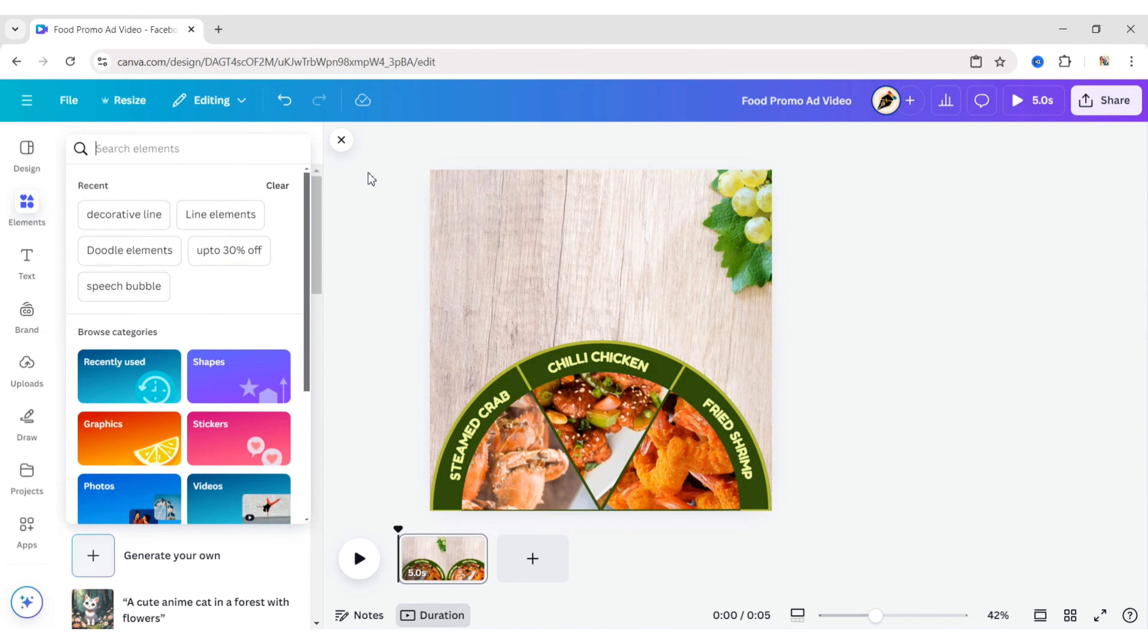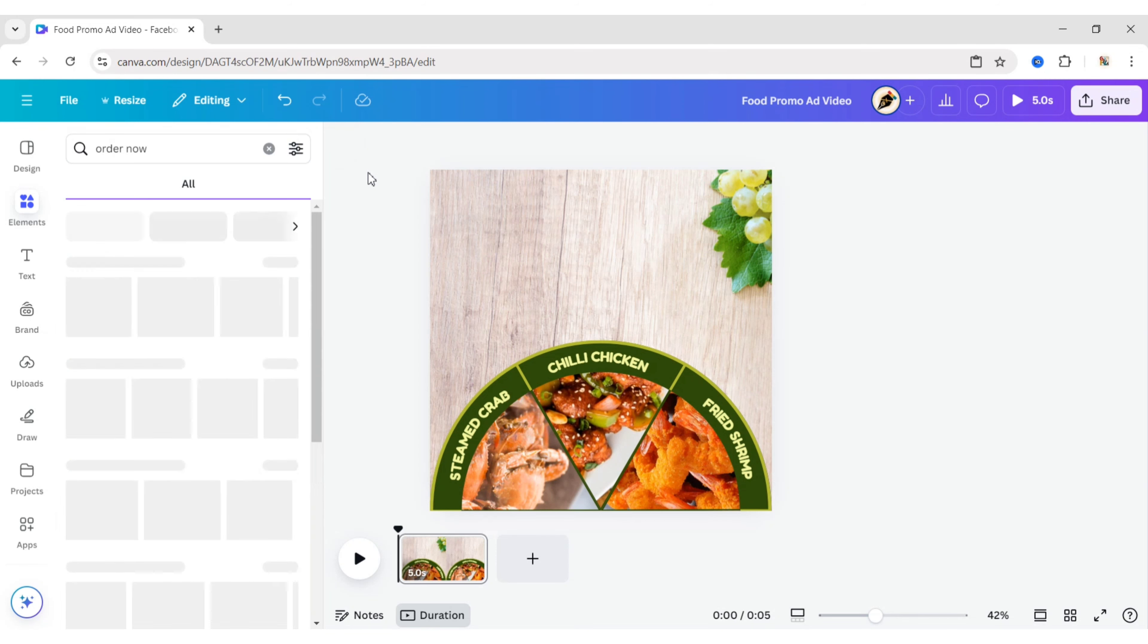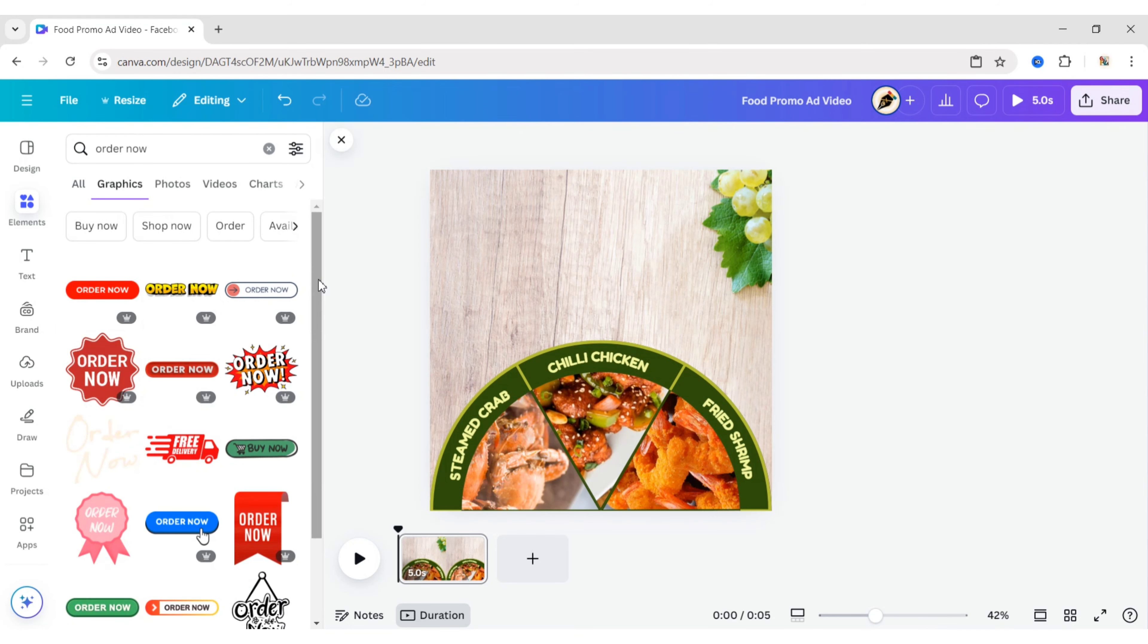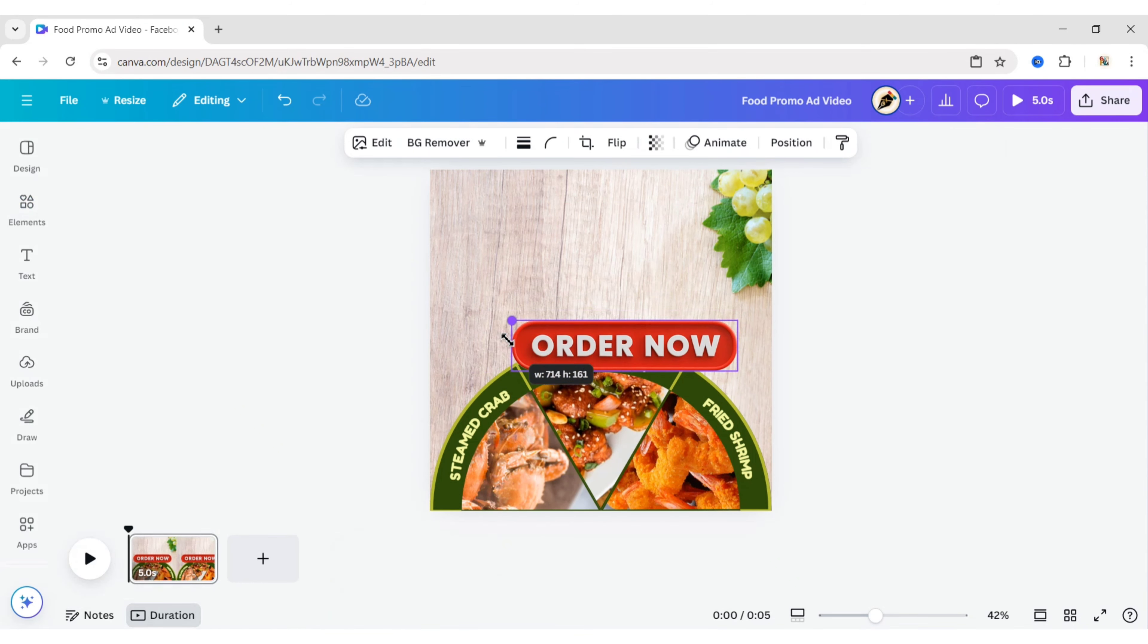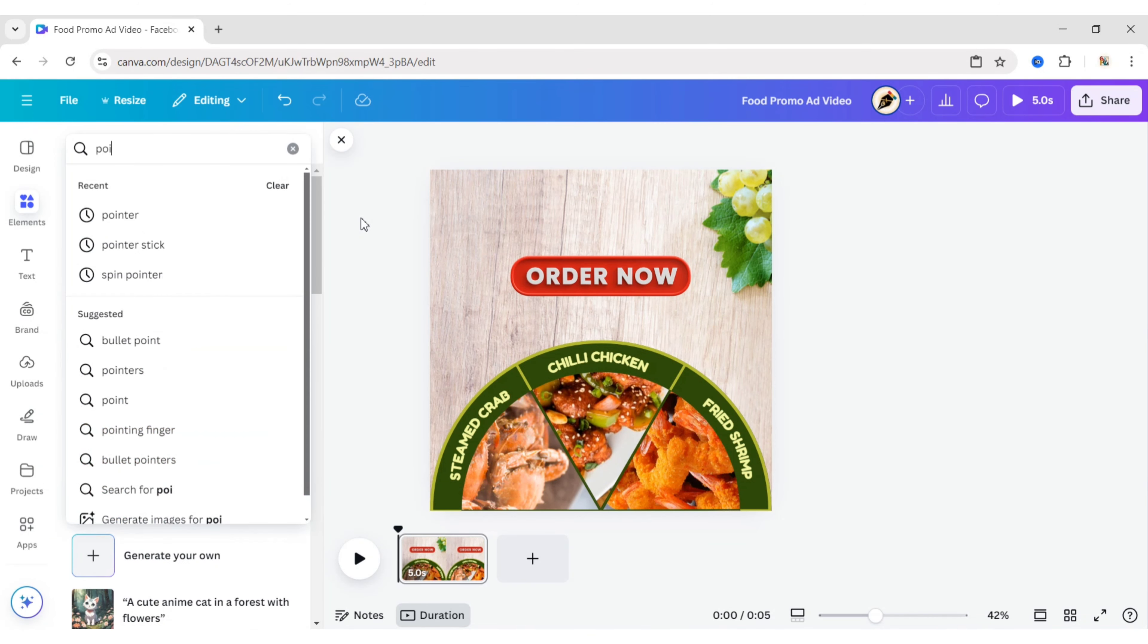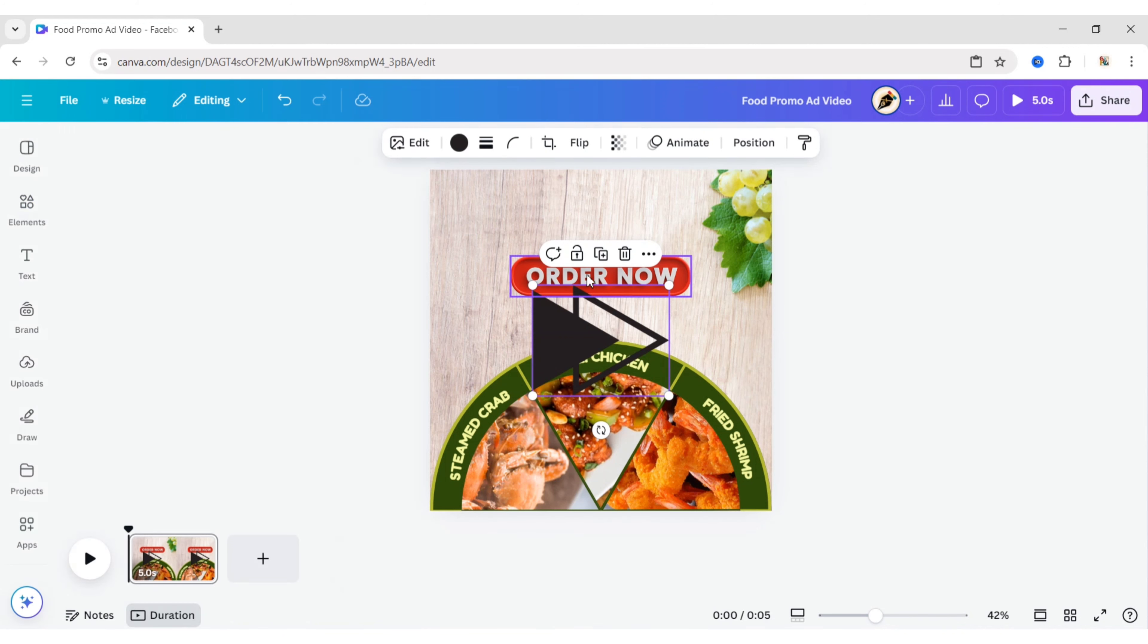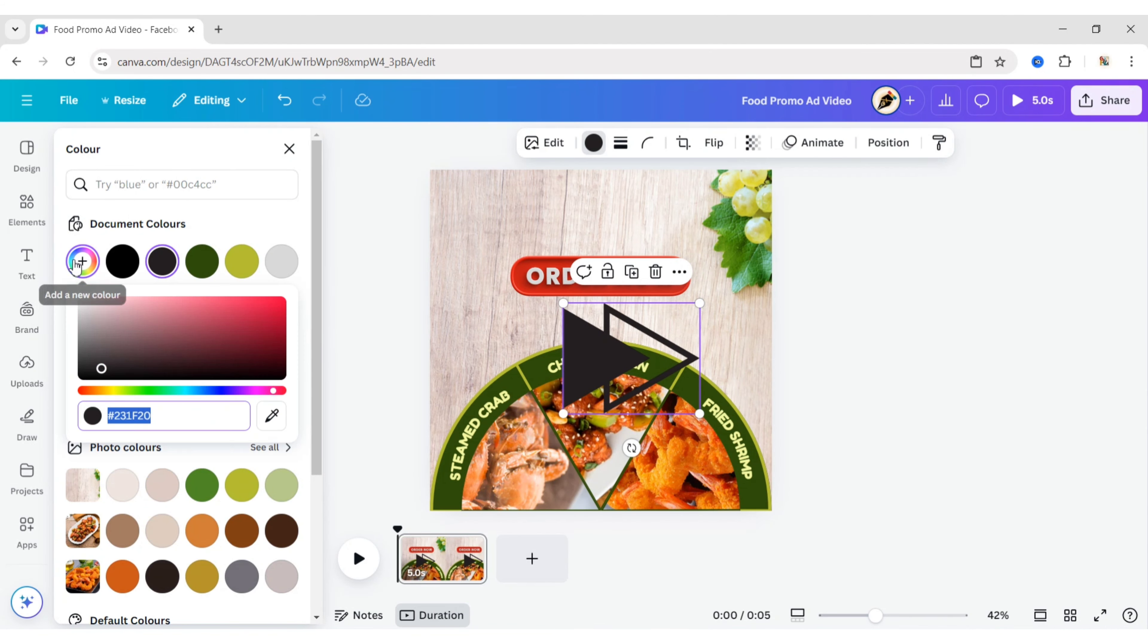Next, add an Order Now button. Add a pointer and match its color to the Order Now button.